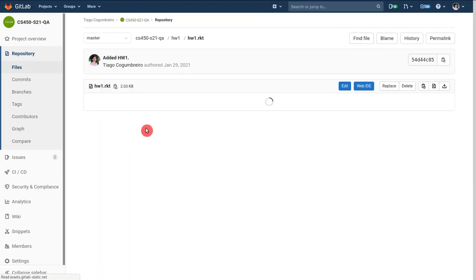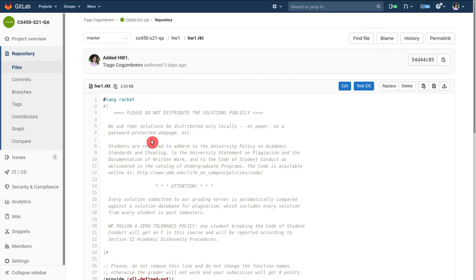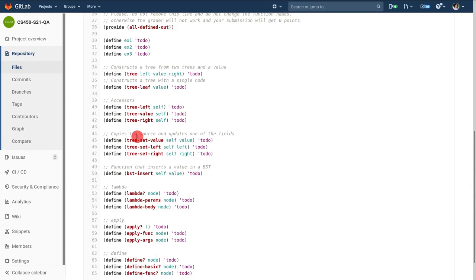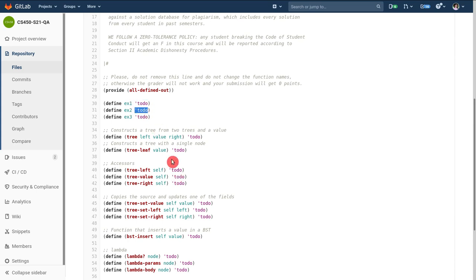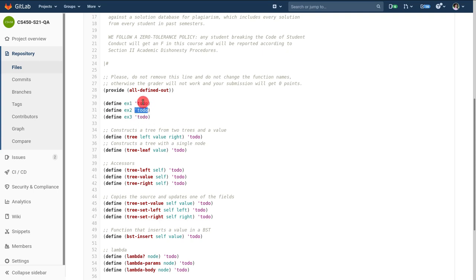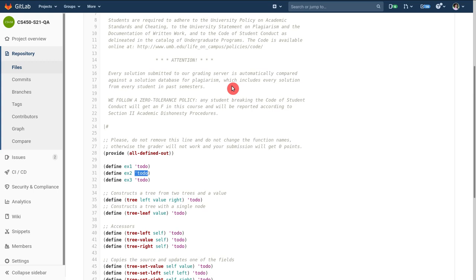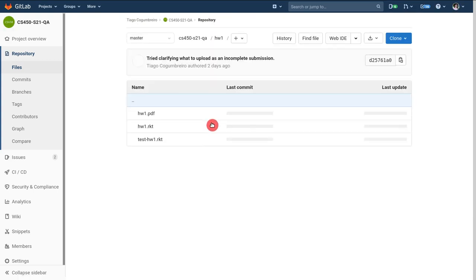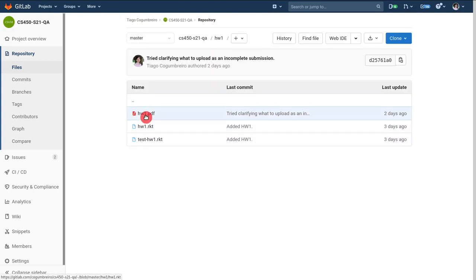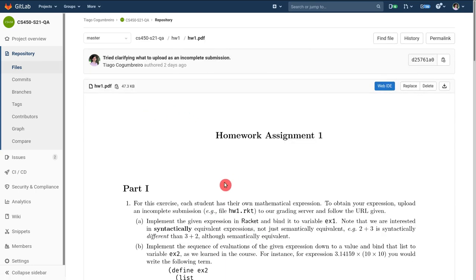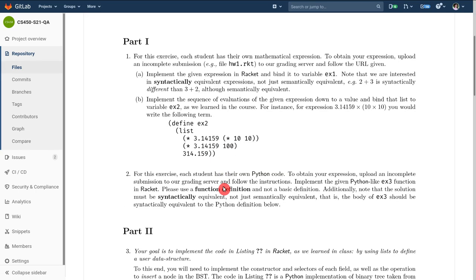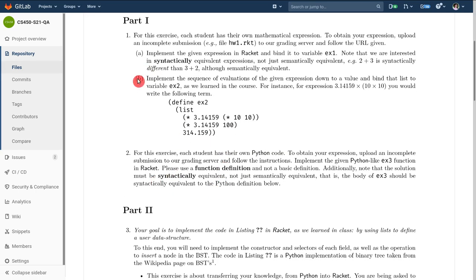In exercise 2 now you see a to-do and the idea is you should replace this to-do by that list and put the various steps where you take the expression in exercise 1 and you go step by step.